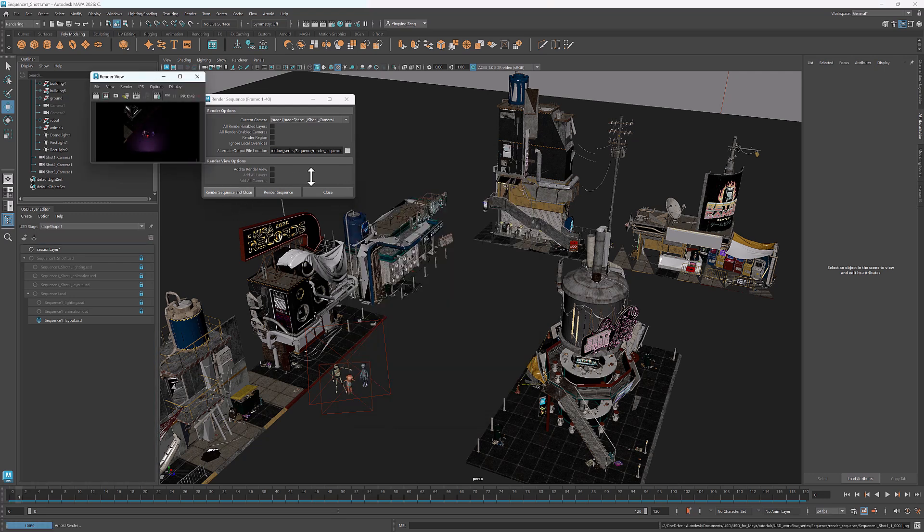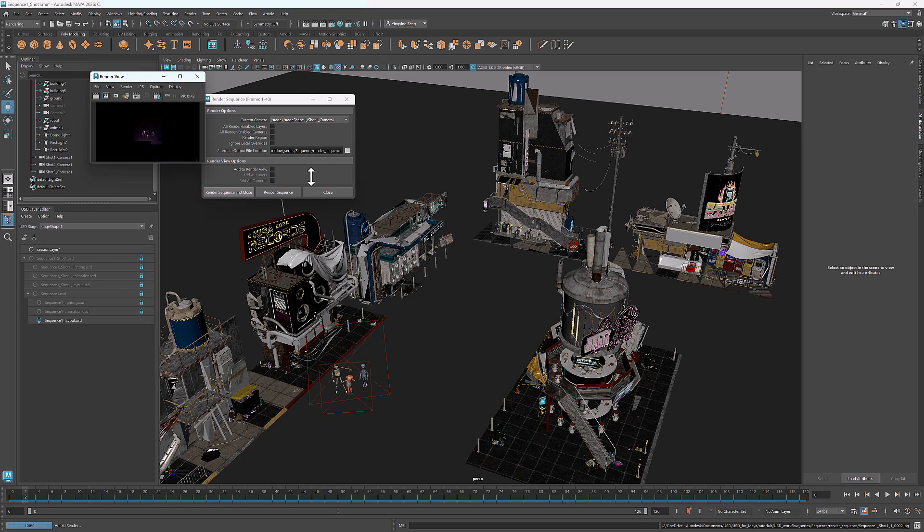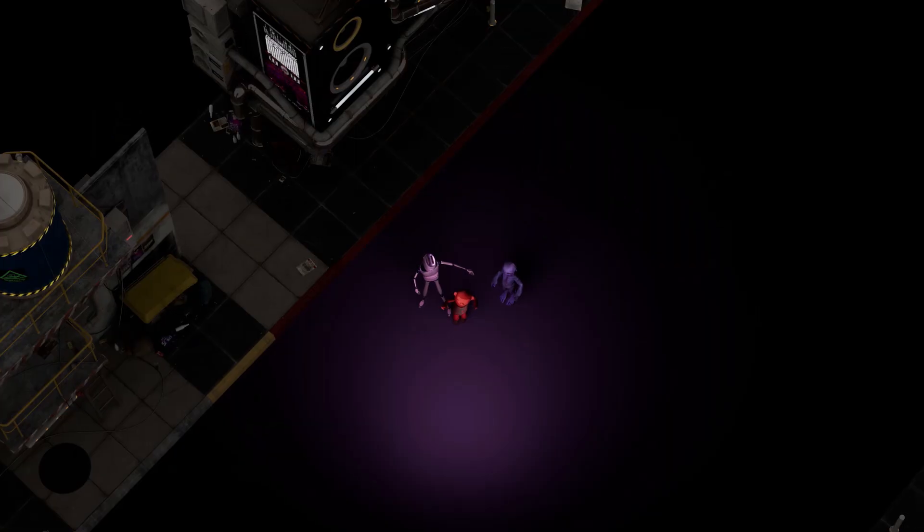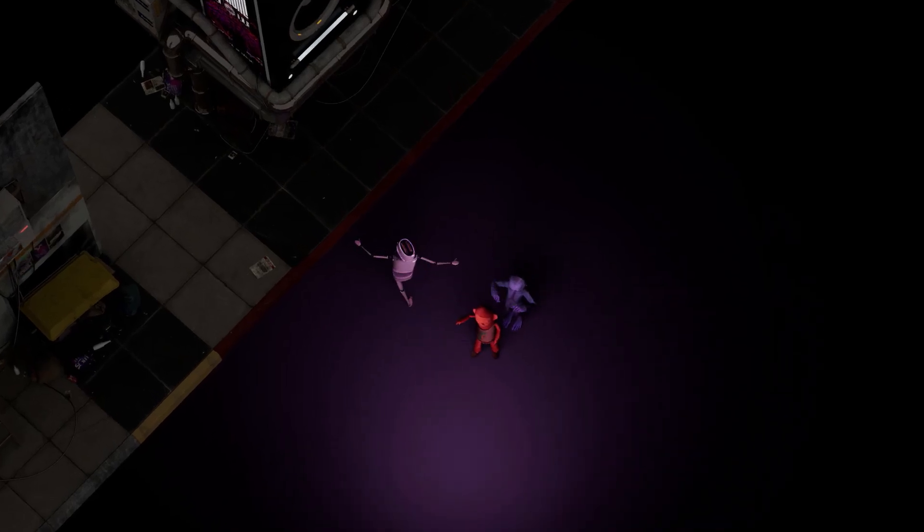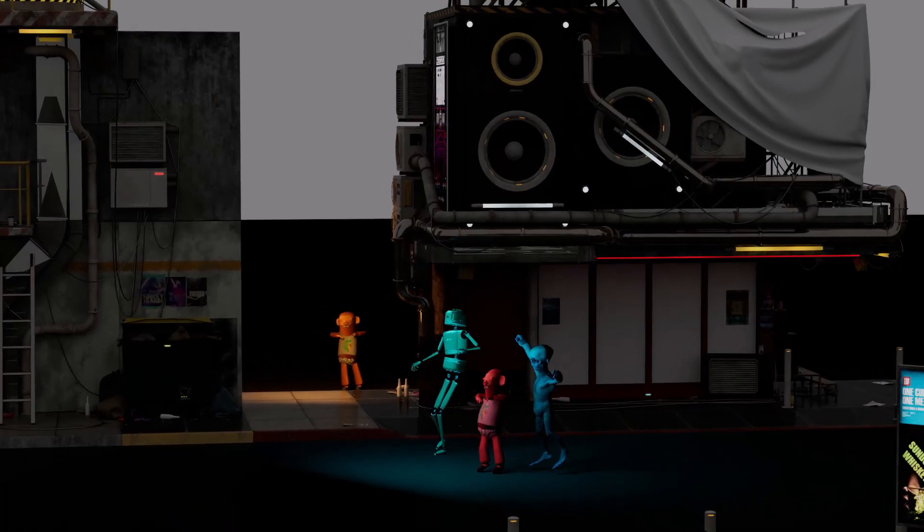Similarly, I rendered frames 41 to 80 for shot 2, and frames 81 to 120 for shot 3. Here's how the full sequence looks when it's all put together.